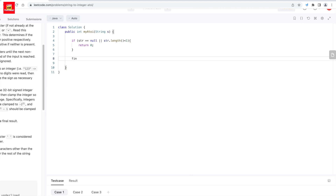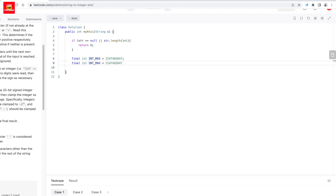Apart from this, we declare two variables: int max and int min. The max value is 2147483647, which is the exact value of 2 to the power 31 minus 1. The min value is the negative of that, denoted as min.